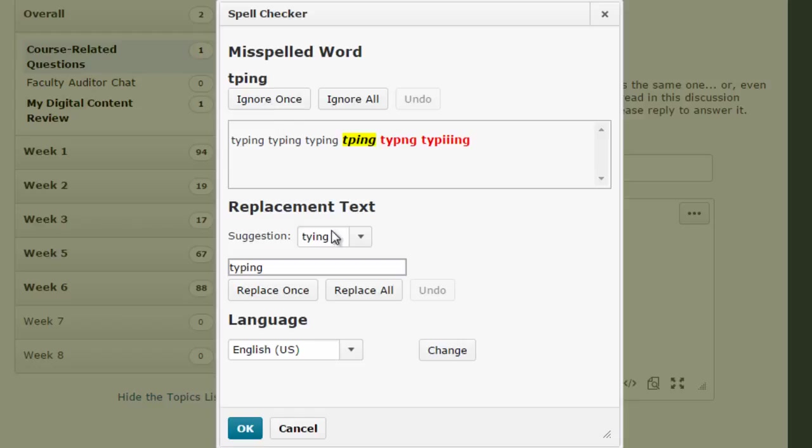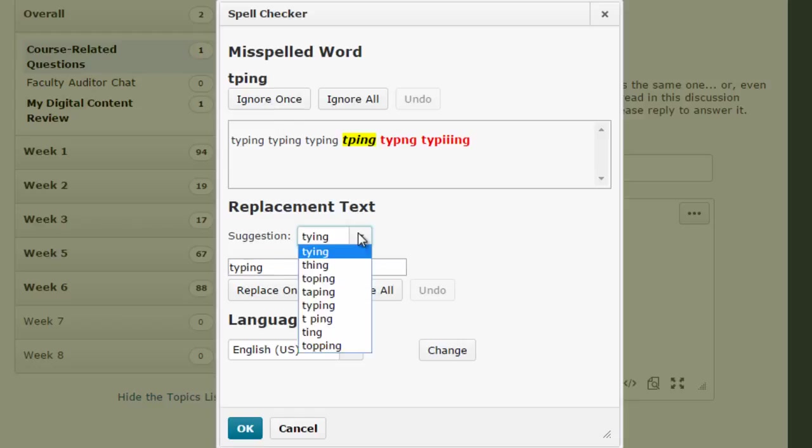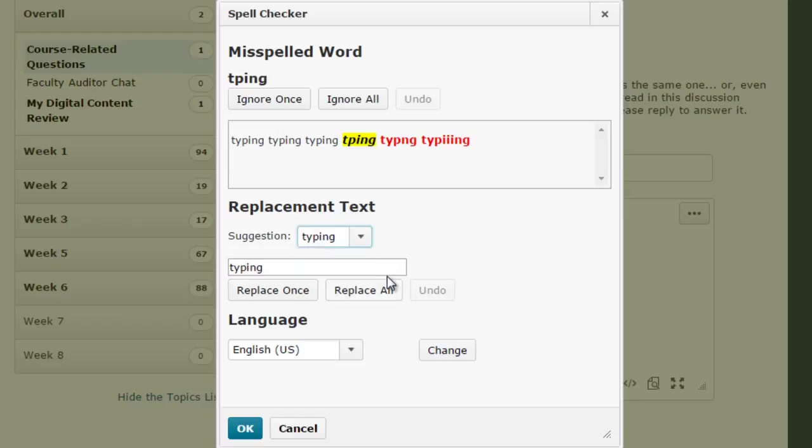I look at their suggestion - I can pick one of their suggestions or put my own in. I can say either 'Replace Once' or 'Replace All.'